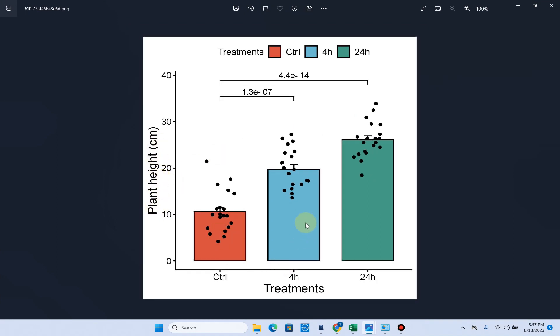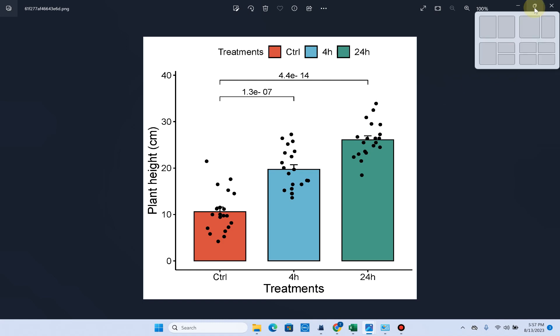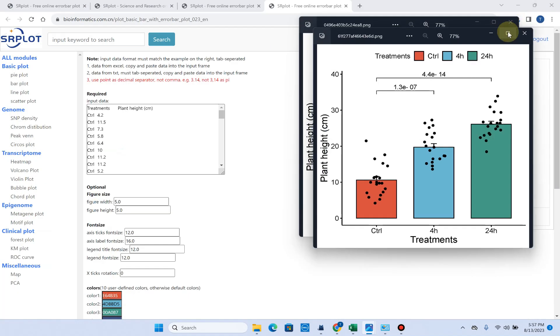You can see here we have plant height, we have control, 4hr, and 24hr. Here you can see it has also automatically performed the statistical method using t-test and is showing the significant result. In this way you can also draw your error bar plot and you can directly use them in your research article.